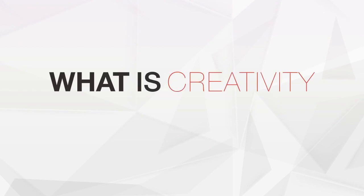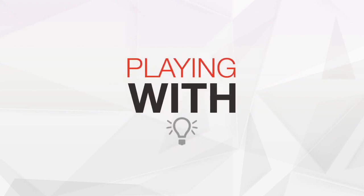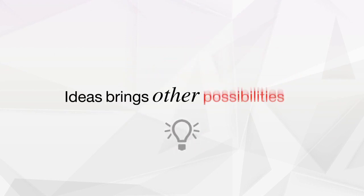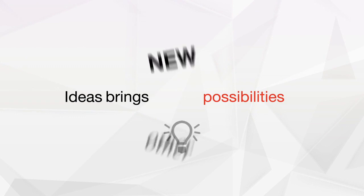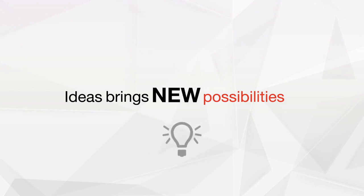What is creativity? Creativity is about playing with ideas. Ideas bring other possibilities, new possibilities.